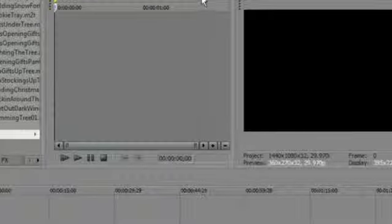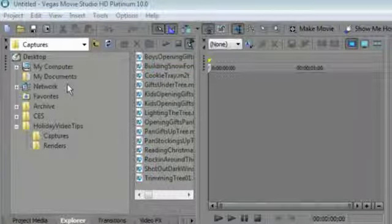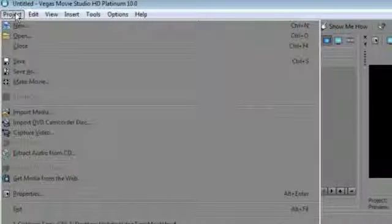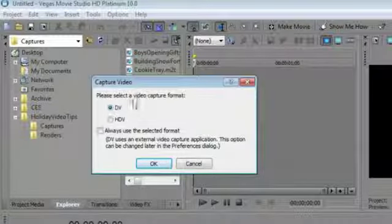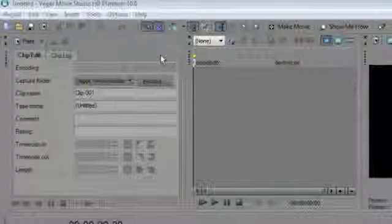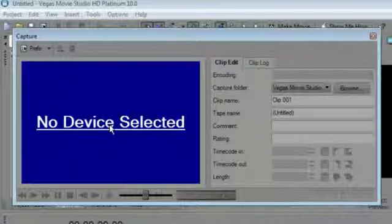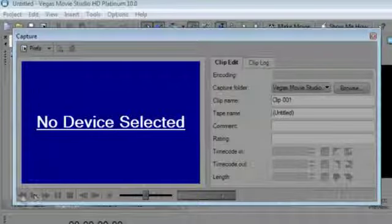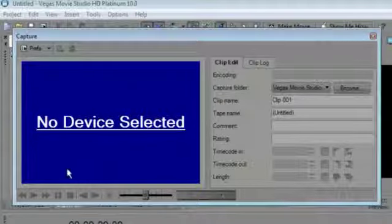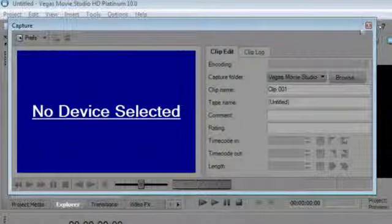I'm using HDV footage shot on tape, so I'll go to the Project menu and choose Capture Video. I select HDV and click OK, which brings up the Capture dialog box. If I had a device connected, I could control it using the transport controls — play, pause, navigate through tape — and capture that footage directly.